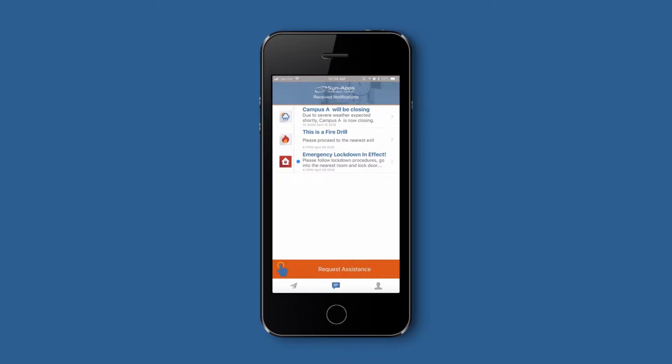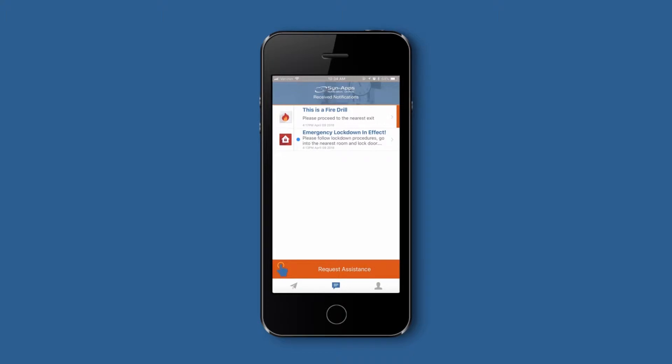To delete an alert on an iOS device, simply slide the alert to the left and click the trashcan icon. To delete an alert on an Android device, push and hold on the alert and click the remove button.